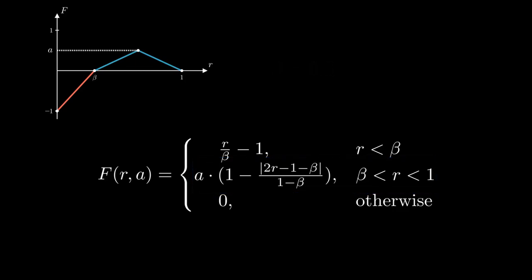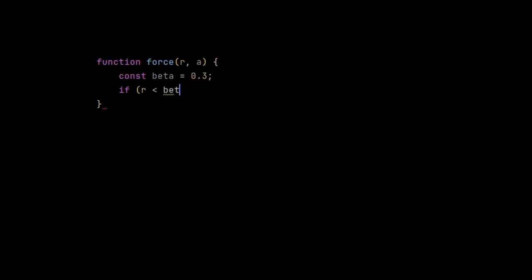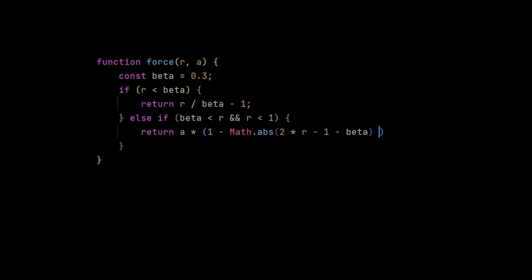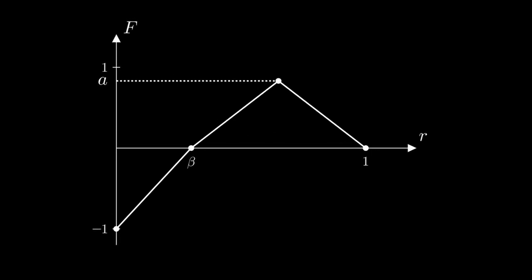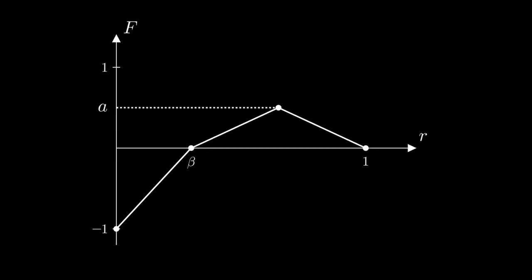And here's how this would look in JavaScript. But the exact shape of the function is not really important. All you need is a universal repulsive part, and another part that is proportional to the attraction factor. And then the results will look similar.